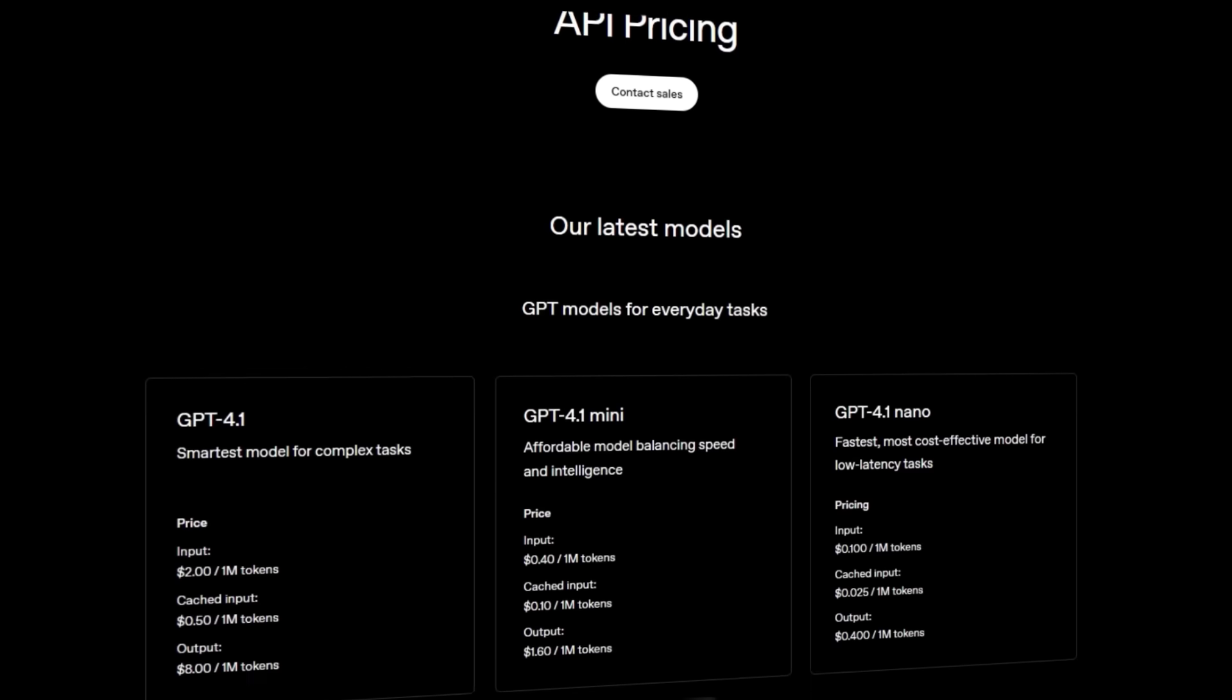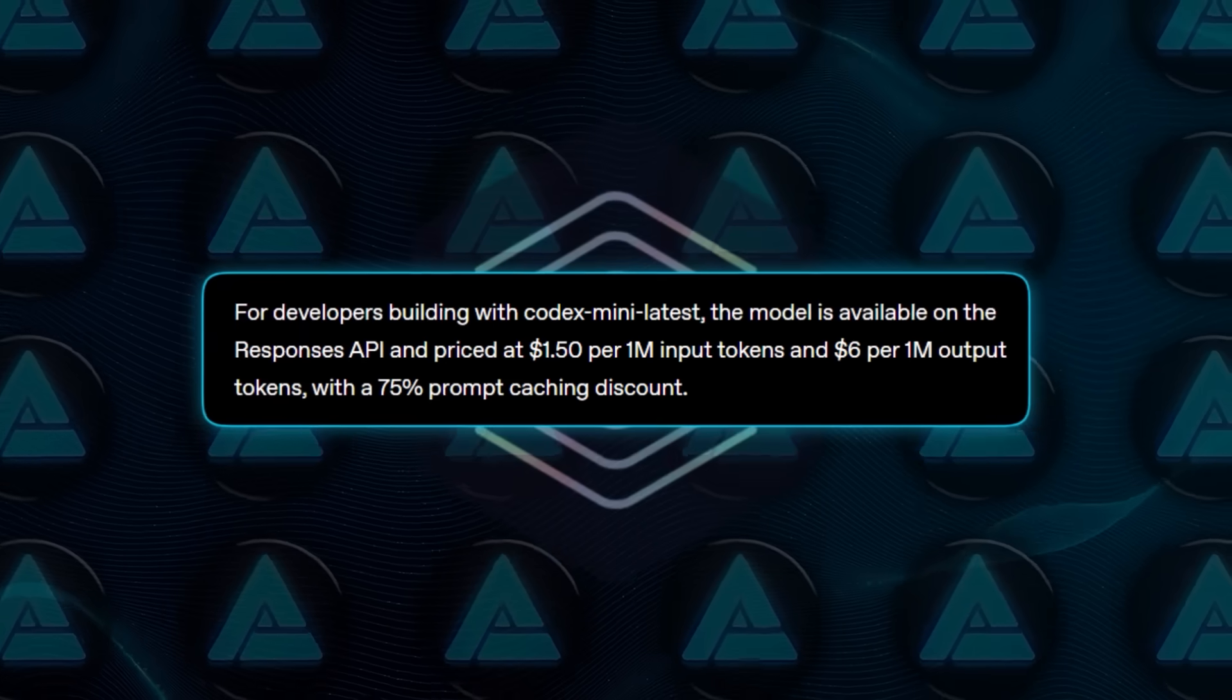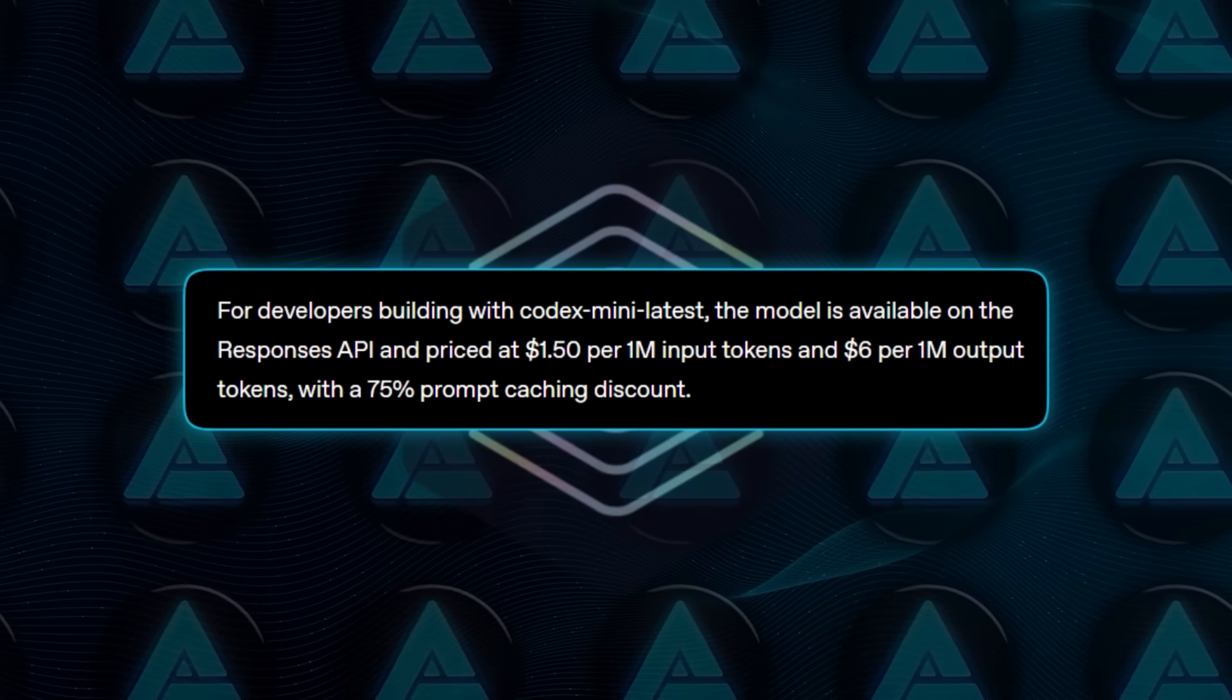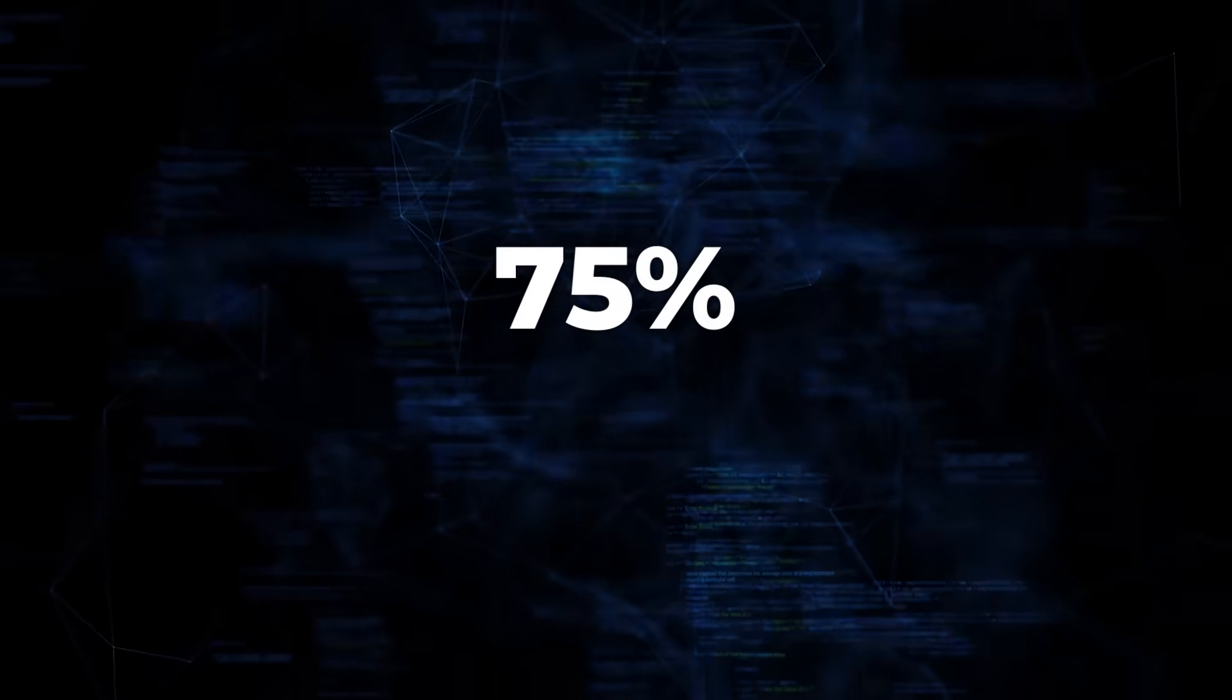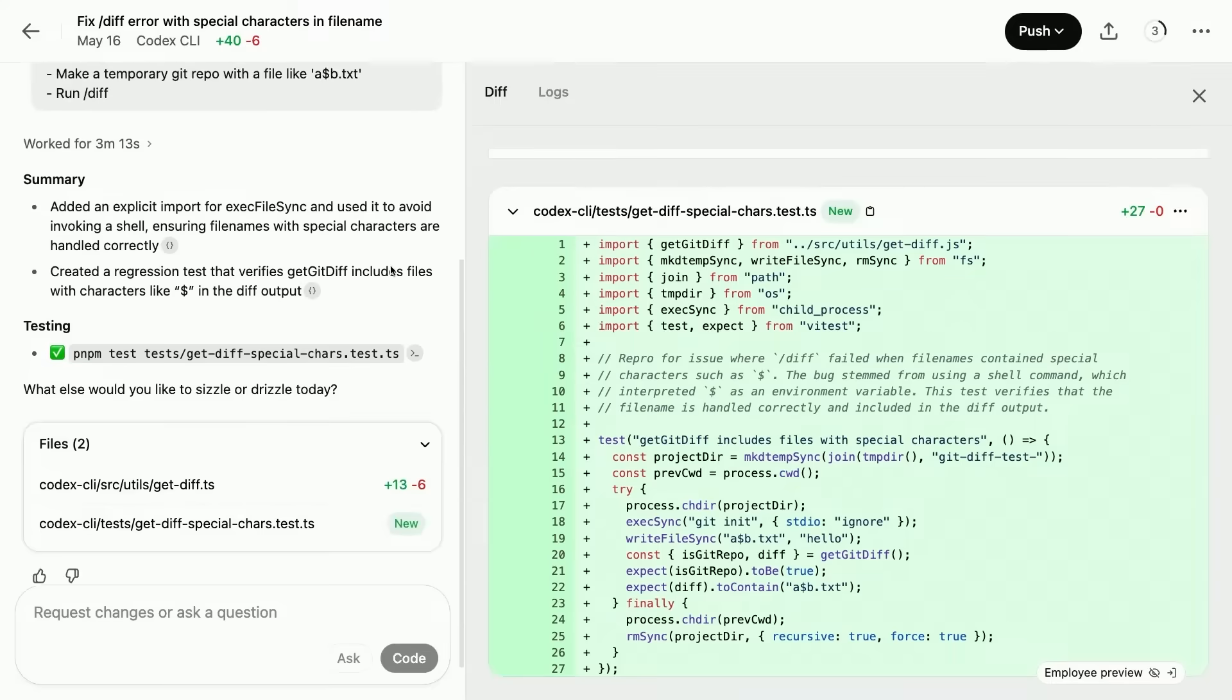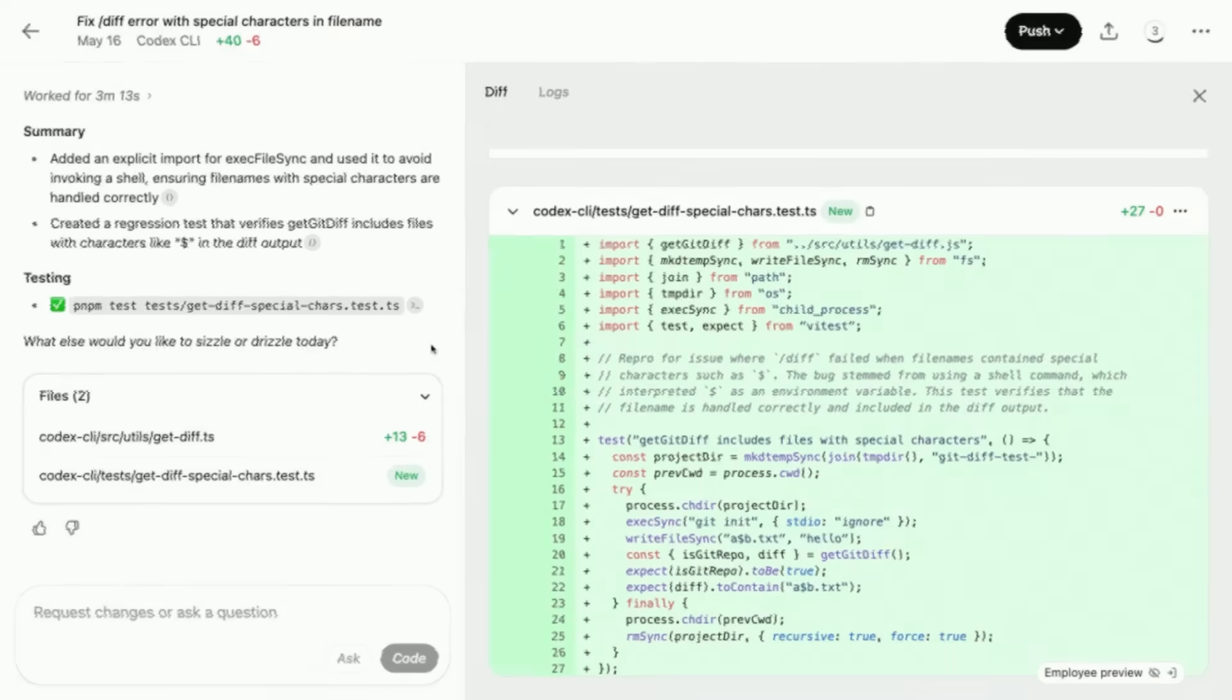For API usage, pricing is pretty straightforward. Codex Mini costs $1.50 per million input tokens and $6 per million output tokens, plus there's a 75% discount on cached prompts. So if you're repeating similar tasks, the costs drop significantly.